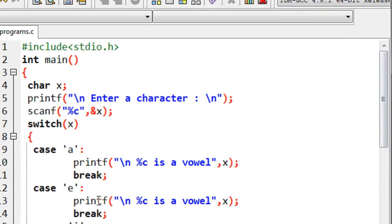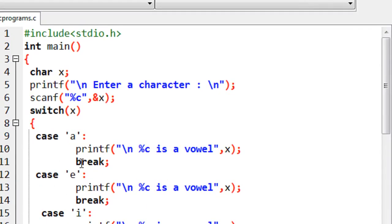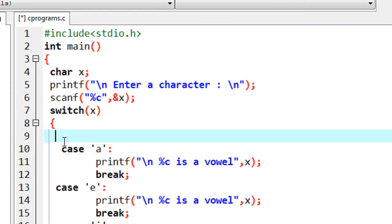So in some situations we need to print the same statement for a number of cases. Both lowercase 'a' and capital 'A' are vowels. You can use two different cases but share the same statement — just put the cases together. Here it is: case 'A' followed by case 'a'.